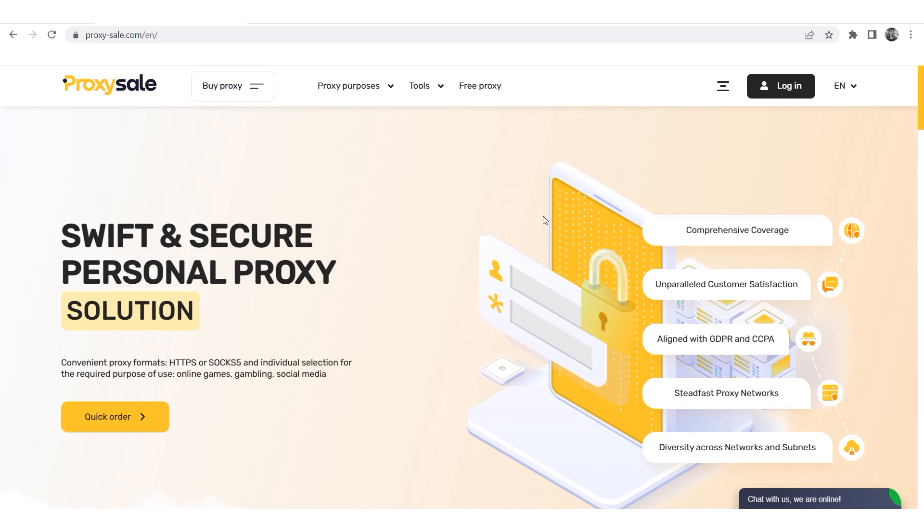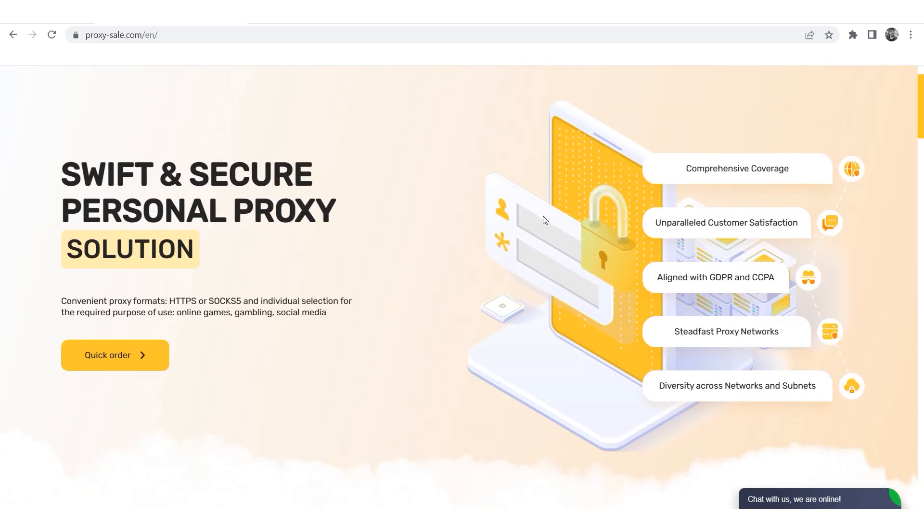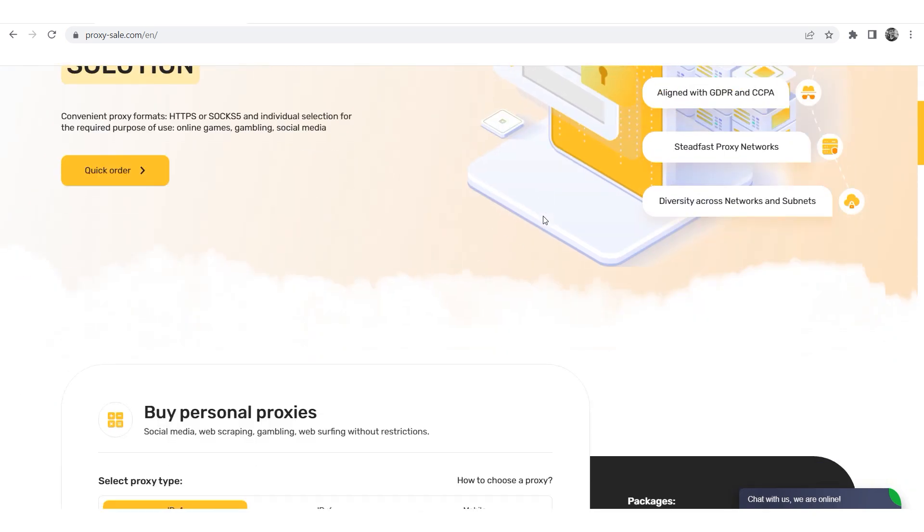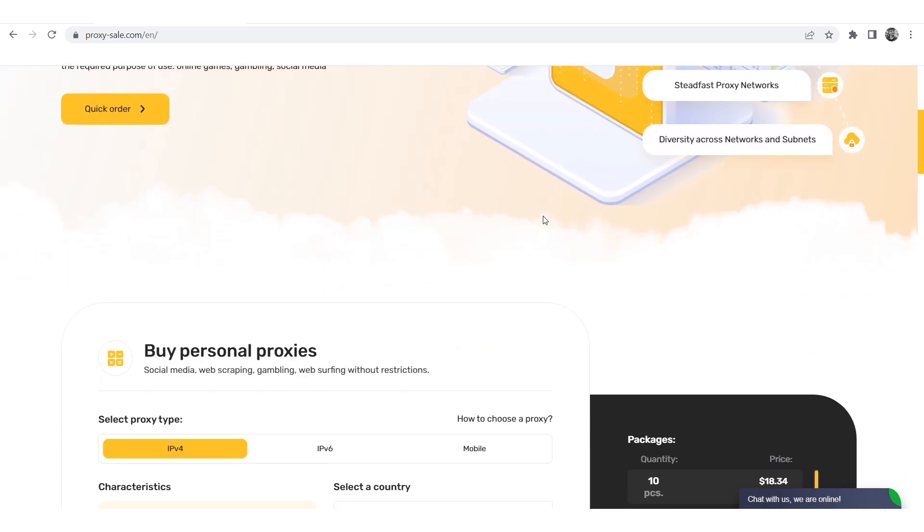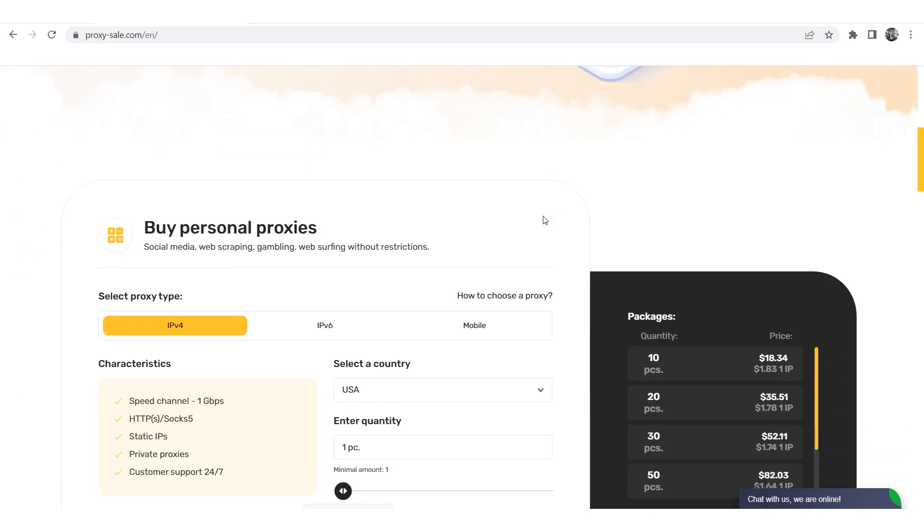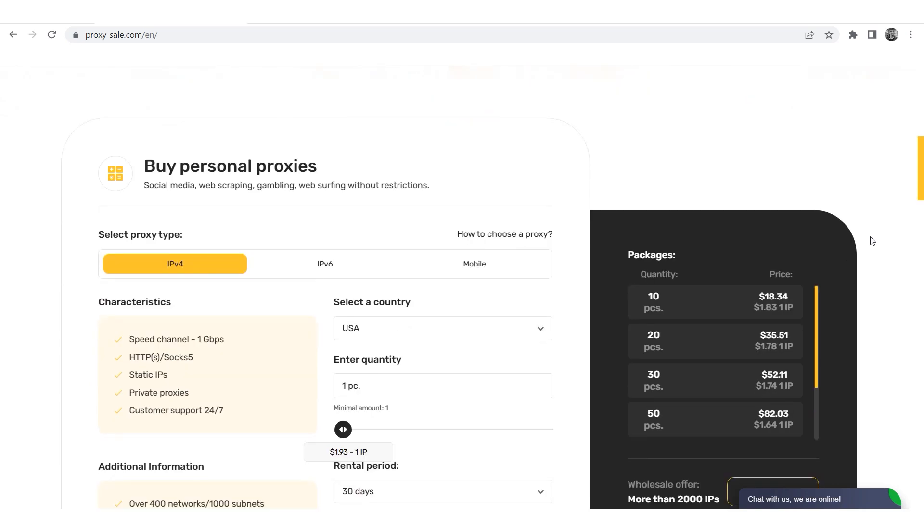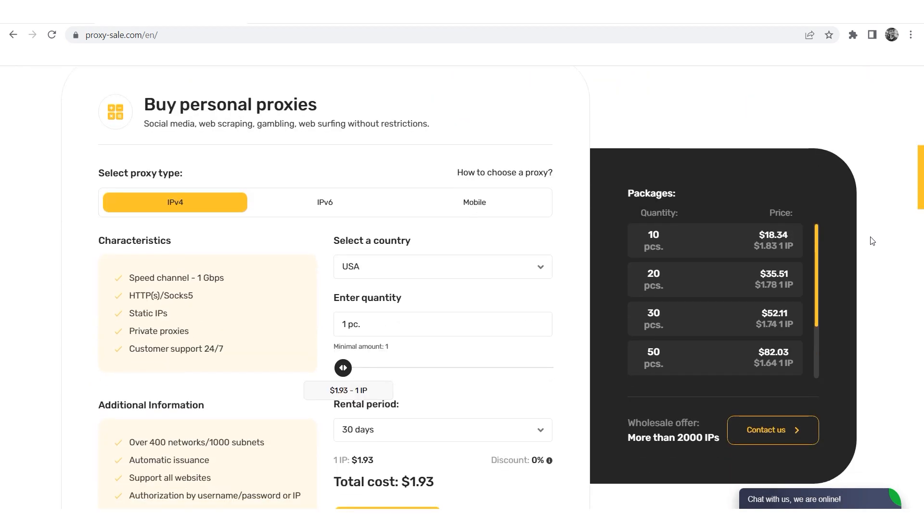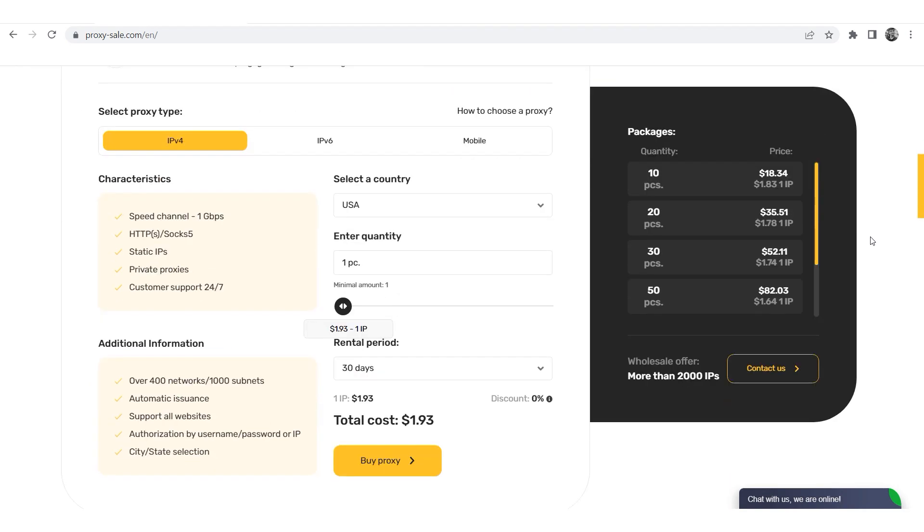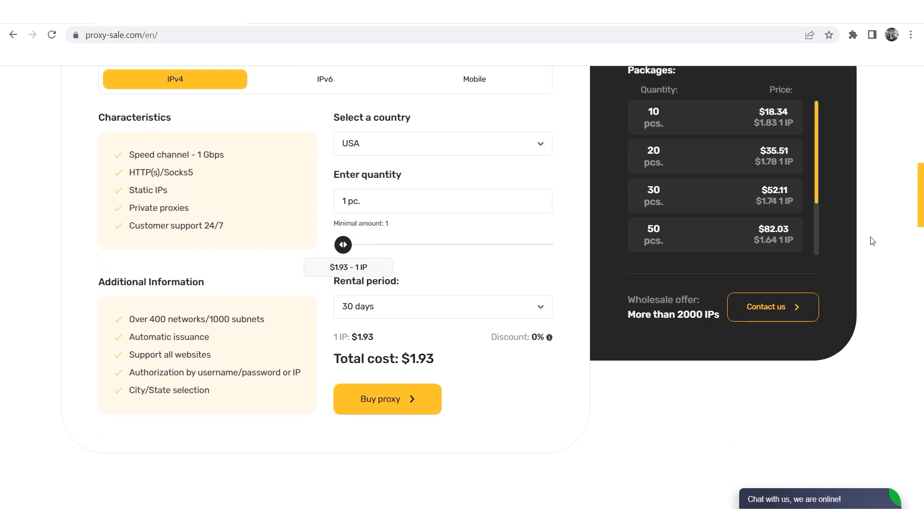We recommend a reliable and trusted provider, ProxySale.com, which will allow you to get proxies of any location with guaranteed anonymity and security for working on a network. The link will be in the description.